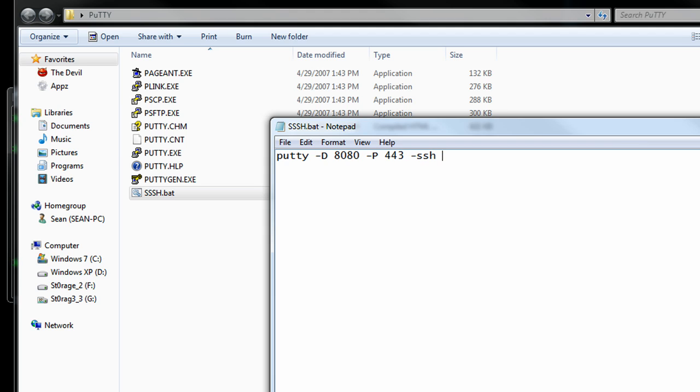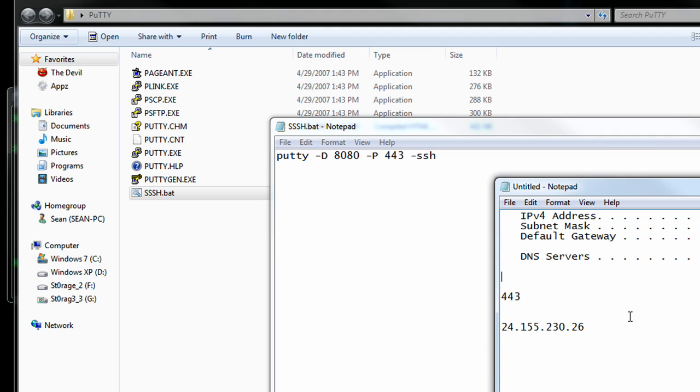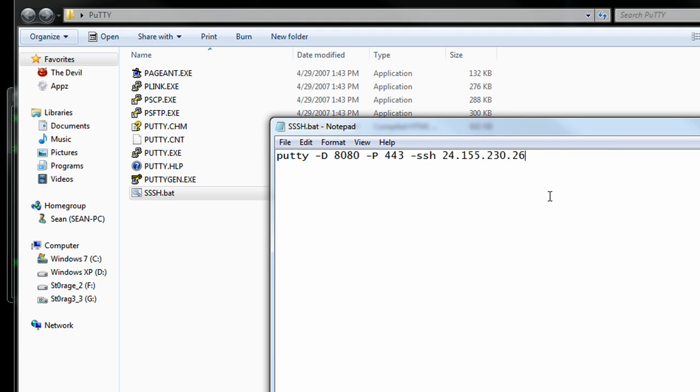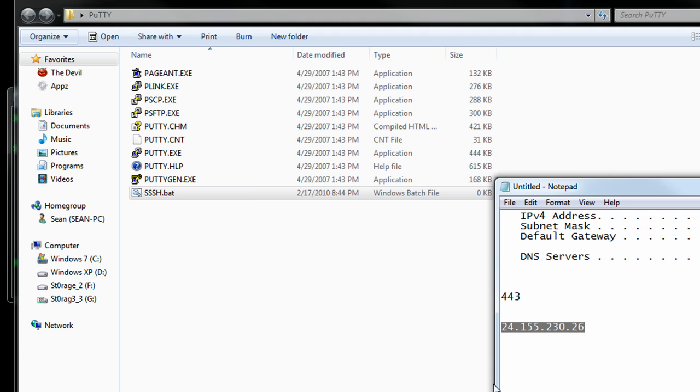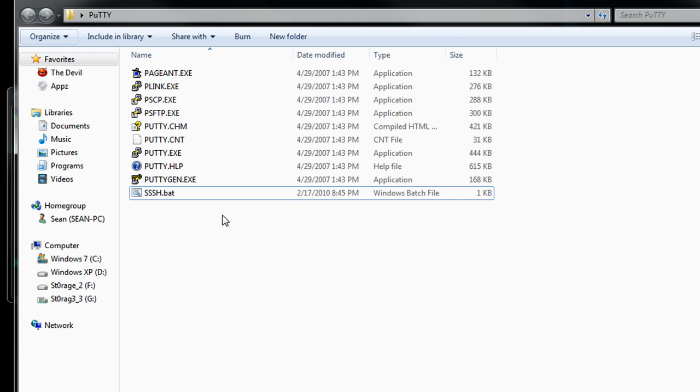space, and then our external IP address, which we noted down earlier. And that's all we need to do, is just x and save.